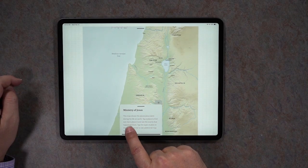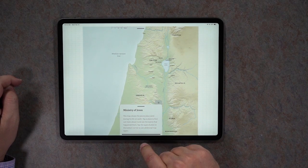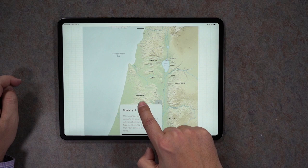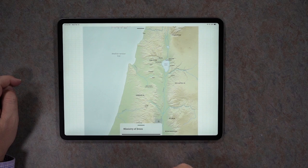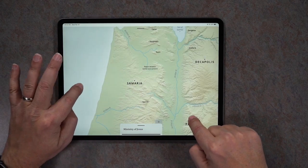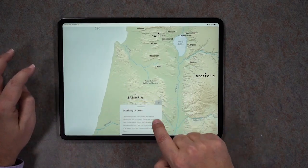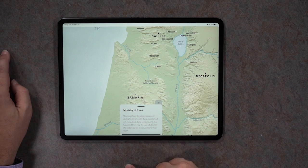There's an info box right here that has some general information about the map. If you want that to go away you can just slide it down and it gets mostly out of the way so you just see the title. Slide it back up to restore it.